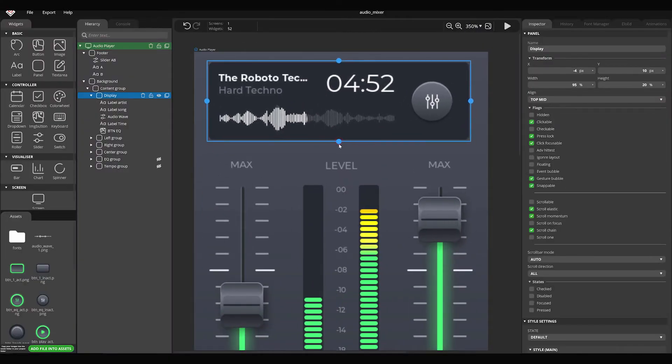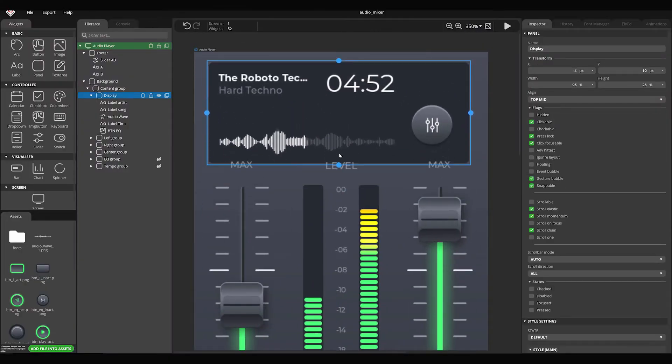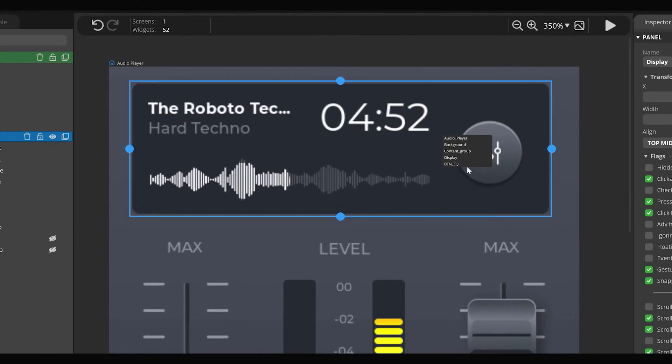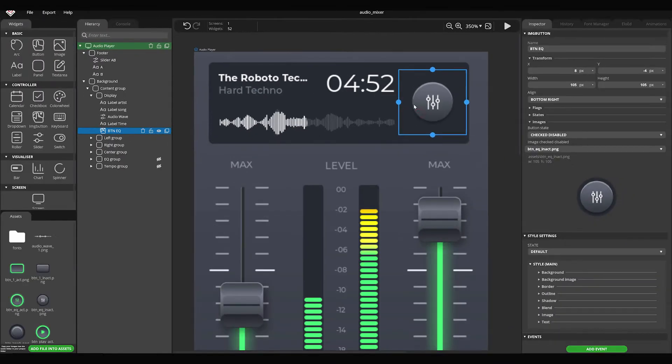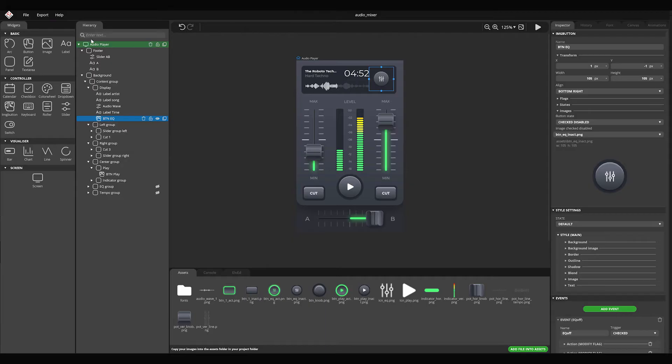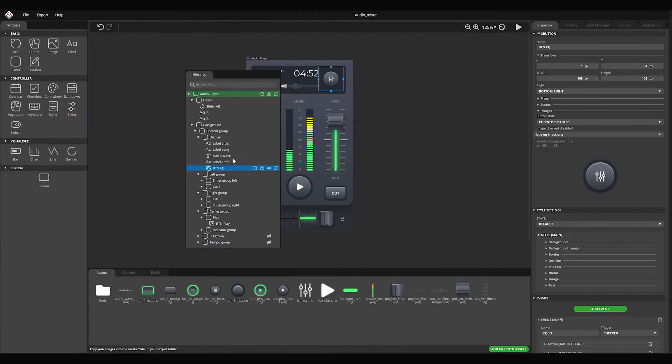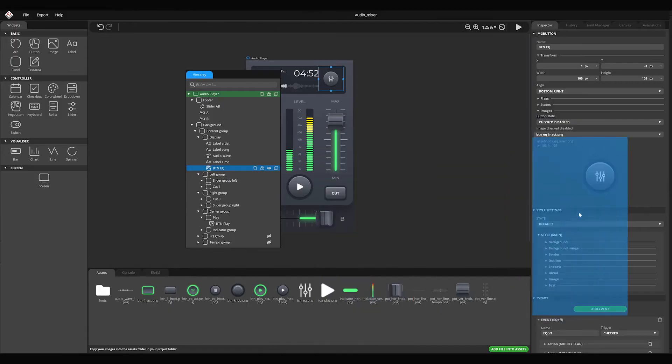In this video, I'm going to show you the basics of SquareLine Studio. I'm going to explain how to load a project, and you'll get to know the layout structure of the editor.